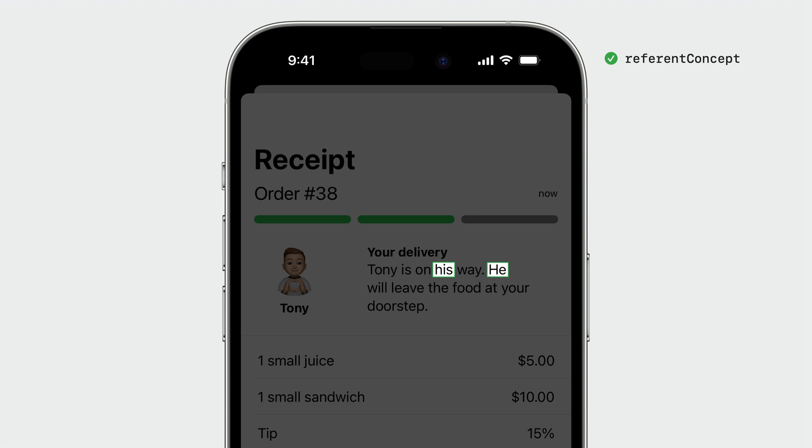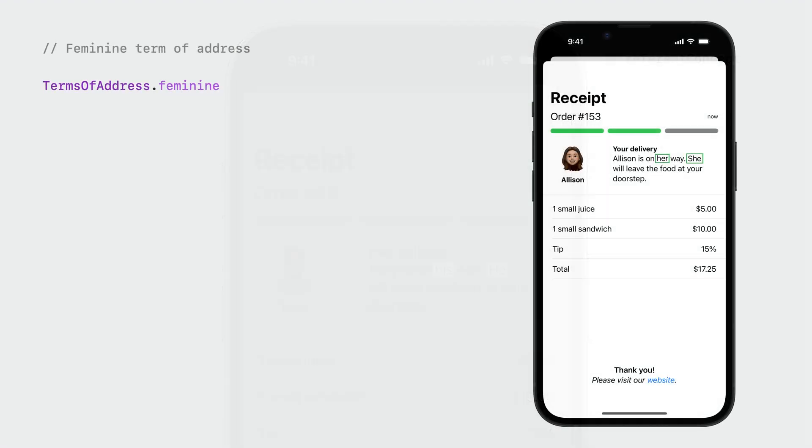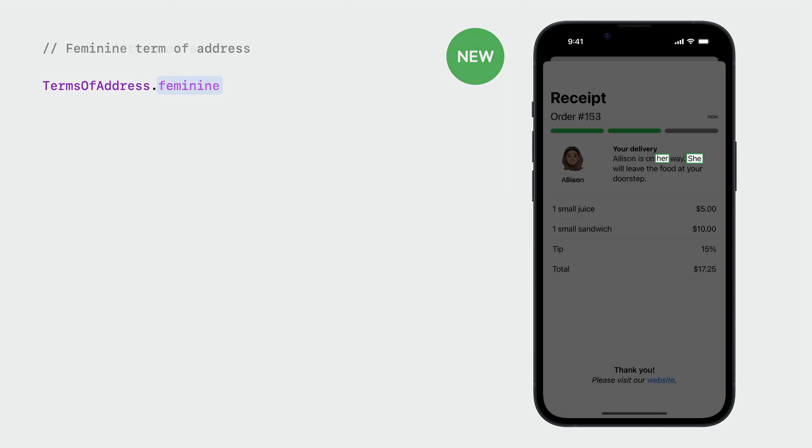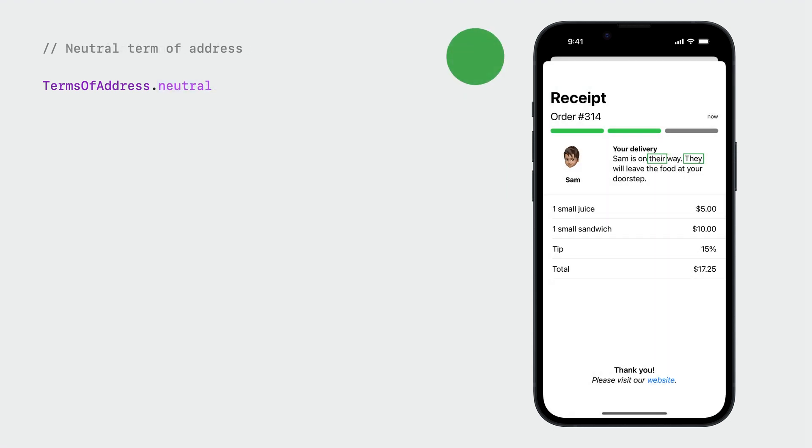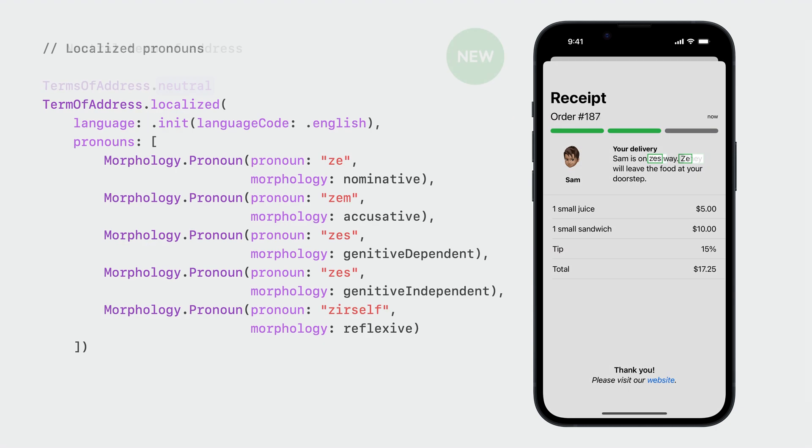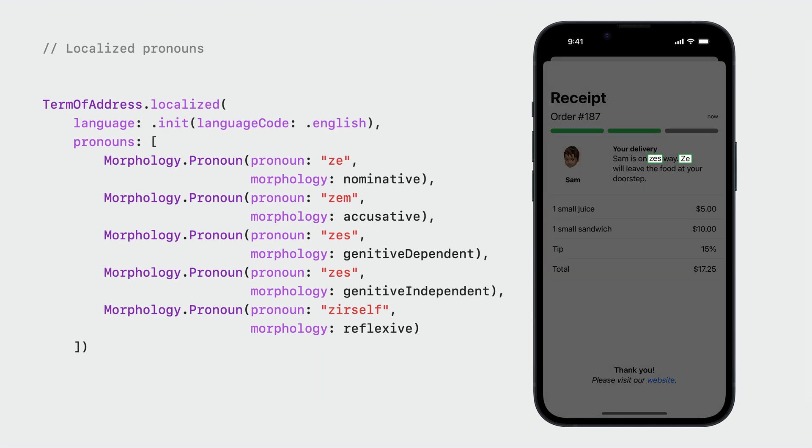You can use the same localized string to refer to other people too. Use a feminine term of address when you want to refer to someone using she and her pronouns, and use a neutral term of address when you want to refer to someone using they and them pronouns. You can also further personalize pronouns by using localized term of address. In a localized term of address, you have to specify the language it applies to, in this case, English,